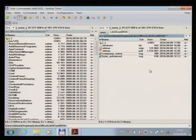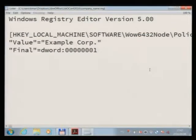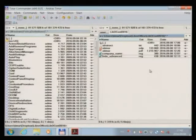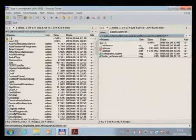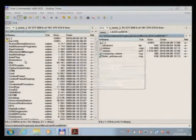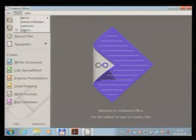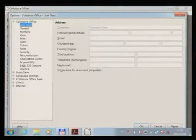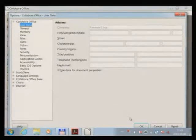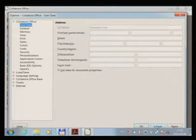I'll show you the two registry files — they contain more or less the same content as shown on the slides. Now let's start CollaboraOffice again and see what happened. We have the company name set, which the user cannot modify. And we don't have the advanced panel here anymore — we effectively disabled it so the user cannot do nasty things in the corporate environment.